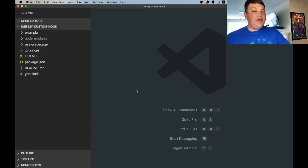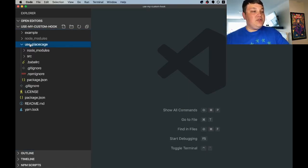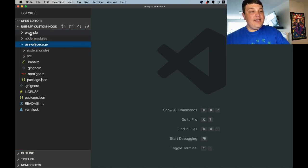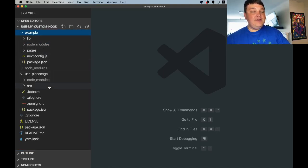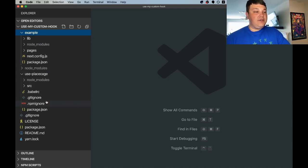Once it's done we can open up our code editor and we can see a few things. We see Use Place Cage which is our hook directory. Example which is our example directory and these will all work together to help us provide our package for our hook.